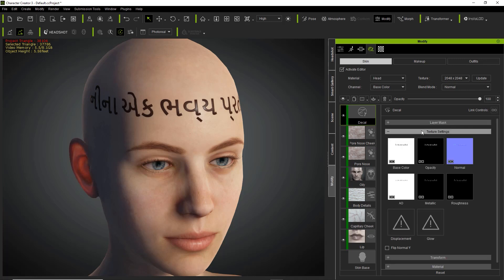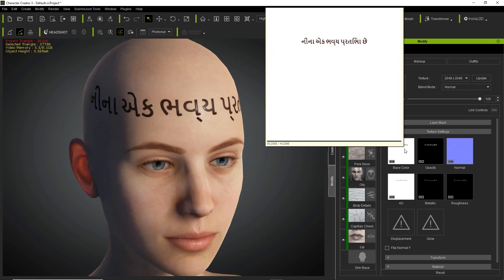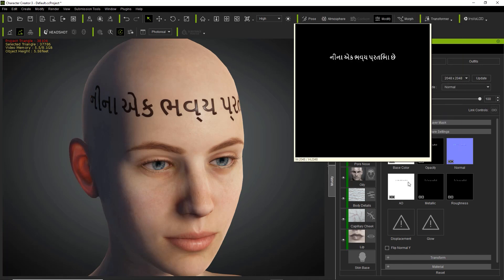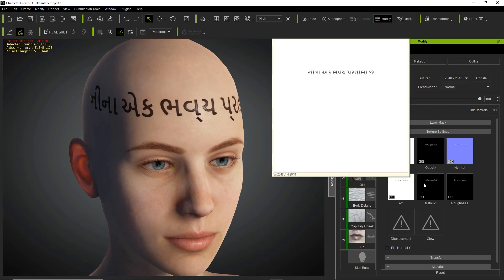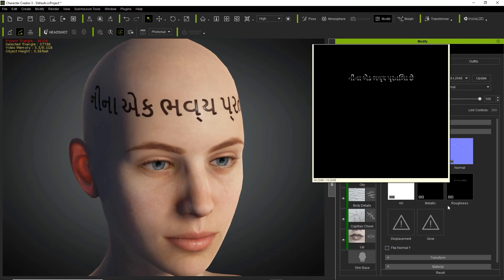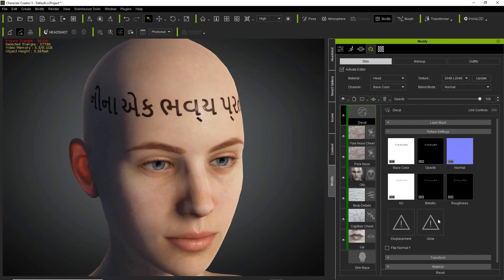Let's go to the texture settings first. In the texture settings we have different maps: a base color map which is basically just a script on a white background, the opacity map which shows where we're going to have the opacity, the normal map, ambient occlusion, metallic, and roughness. All fairly simple. In this case we don't have displacement or glow.